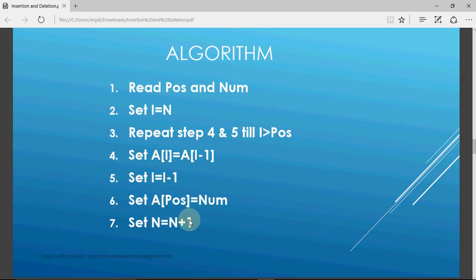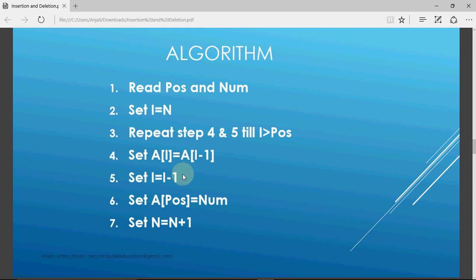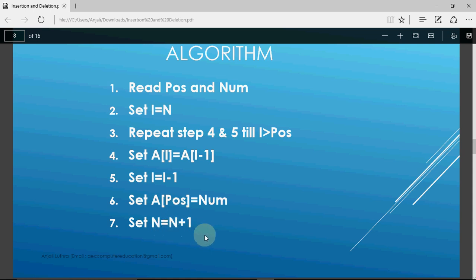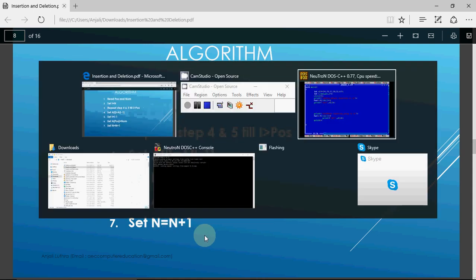The basic algorithm: read the array, then read the position and the number to be inserted. Start the loop from n going backwards, repeat while i is greater than the position. We move elements backwards by assigning a[i] = a[i-1]. In the example where n was 6, first a6 gets the value of a5, then a5 gets a4, then a4 gets a3. When i equals the position, the condition is false and we stop. Then step 6 sets a[position] equal to num, and we increase n by 1 to reflect the new element count.